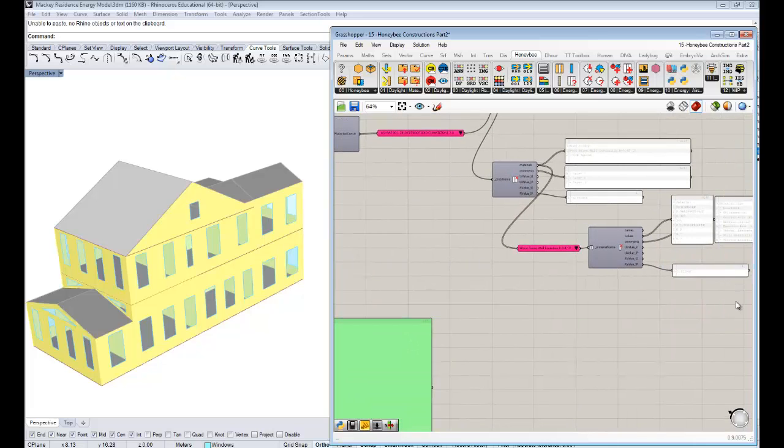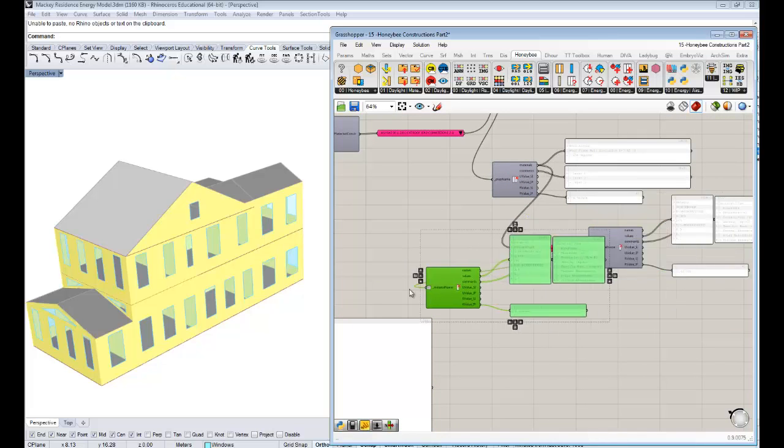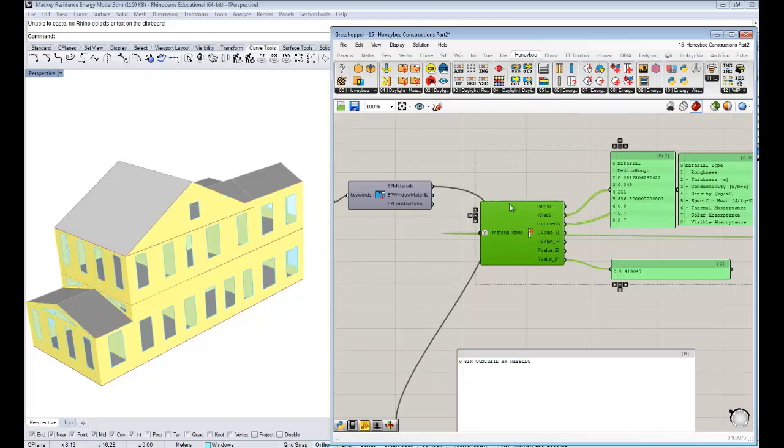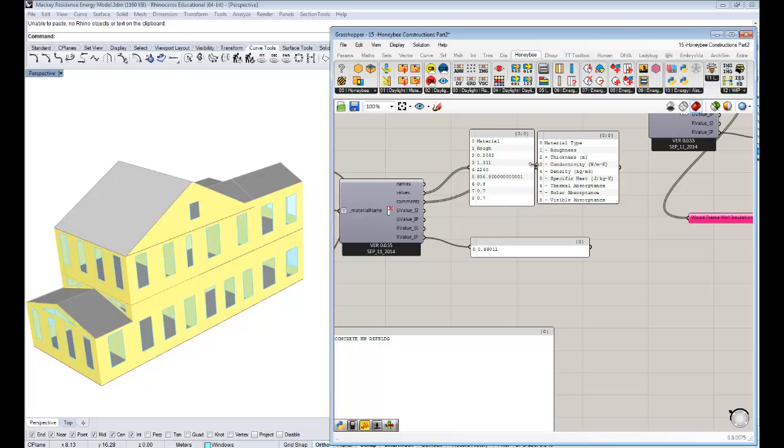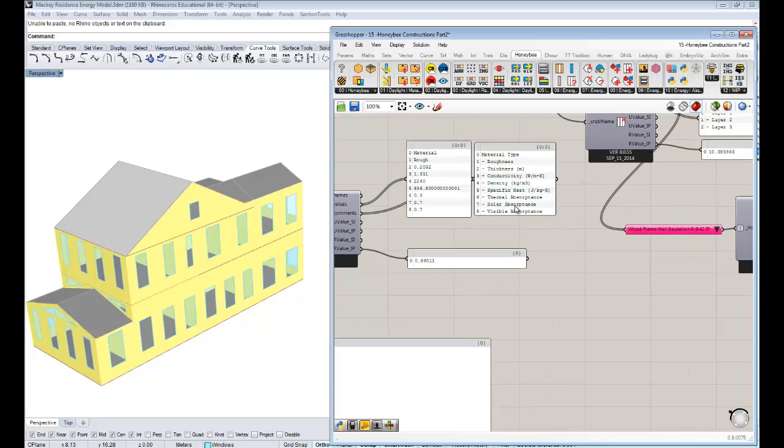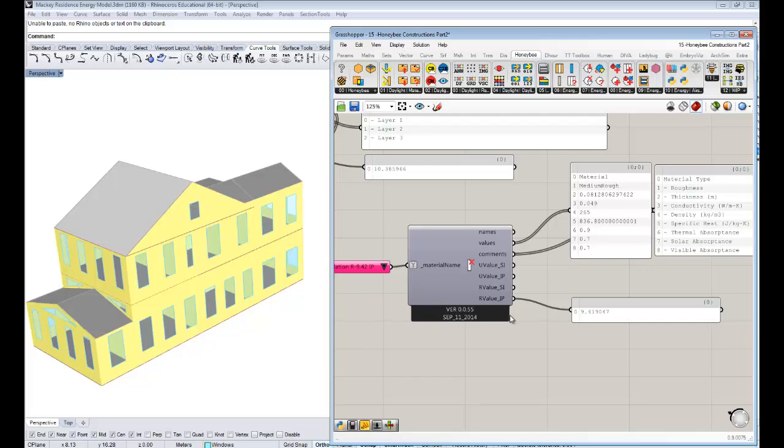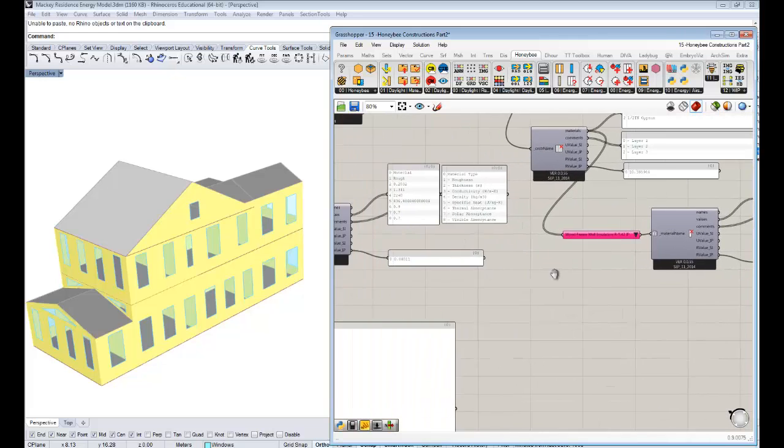And now if I, you know, I can decompose this material using the same sort of component. If I copy control V, control C, control V it. And I'll hook up that material there and I get, okay, different types of roughnesses and thicknesses and conductivities. And you can sort of start to compare across materials using this method. And really kind of getting deep.